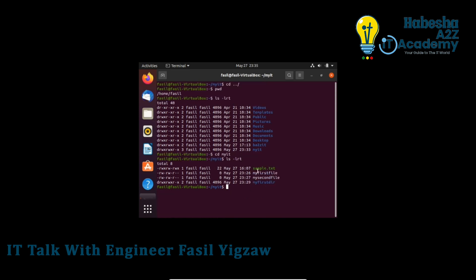The sample.txt file is in the home directory. Using the same mv command, you can move the file. The syntax is: mv space source-file space destination-directory.